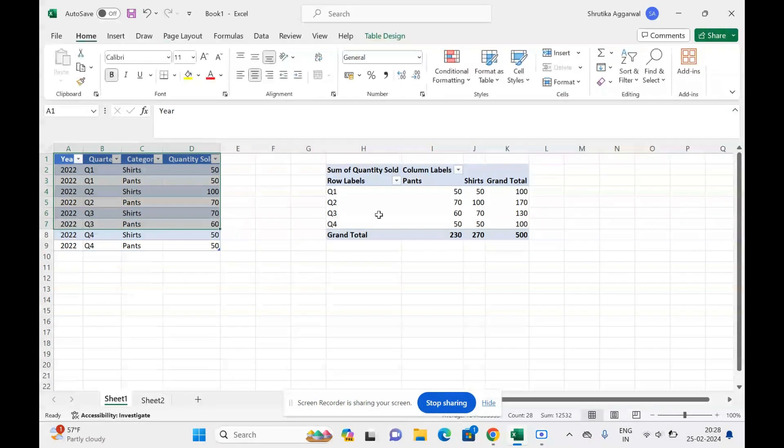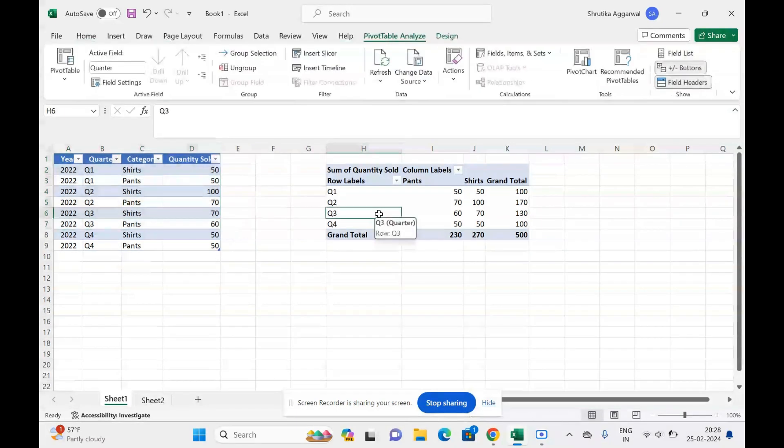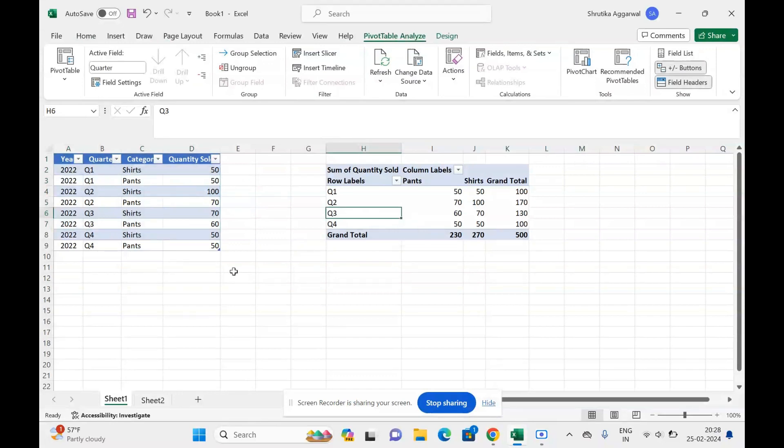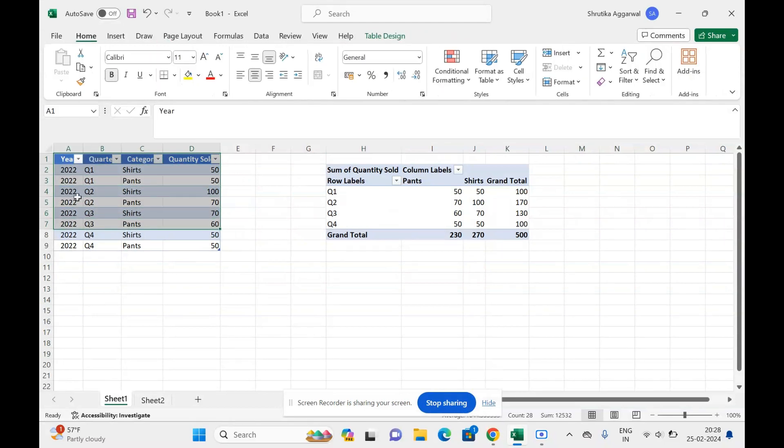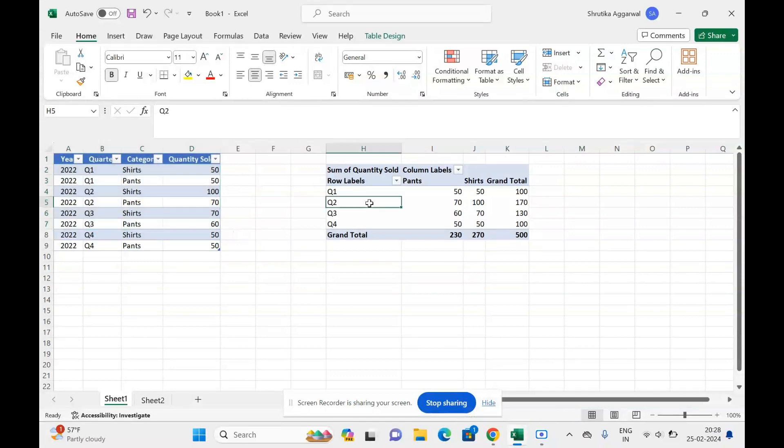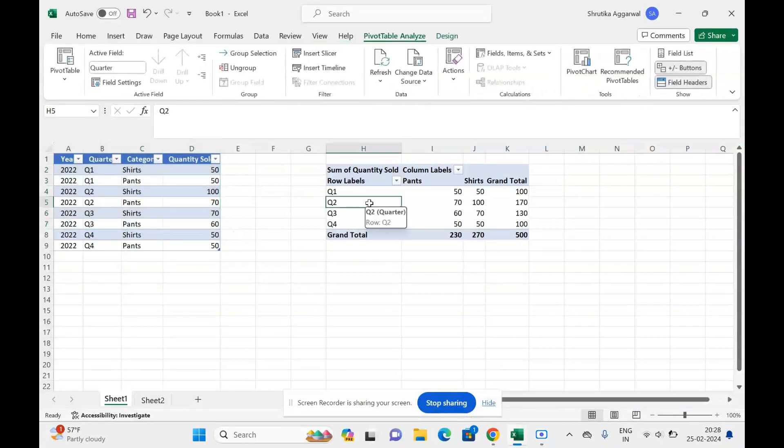Otherwise, you will keep on changing the range in the pivot table, which we don't want because it is very time-consuming. So we should try to make, if possible, our data into a table and not just simple rows and columns. This will make it easier when we want to refresh our data in a pivot table.